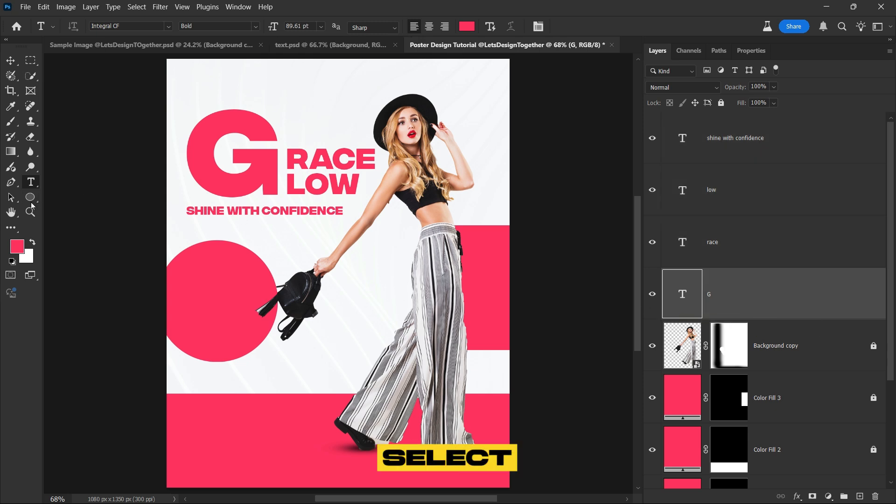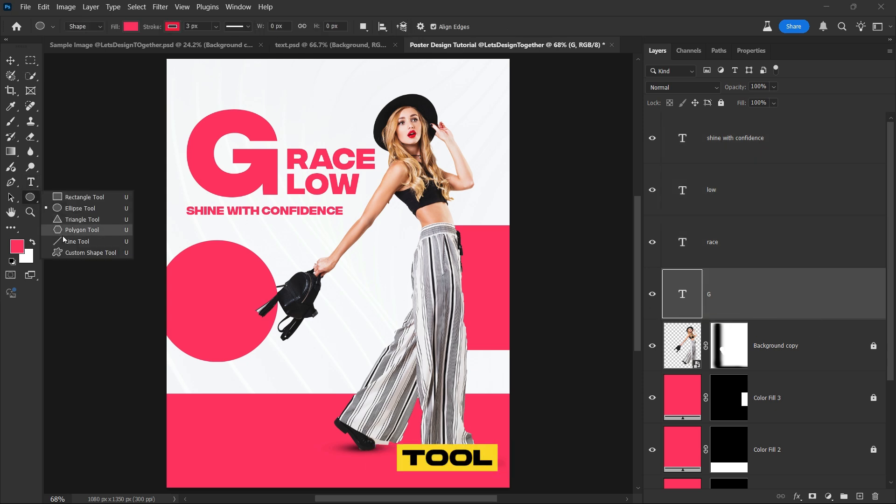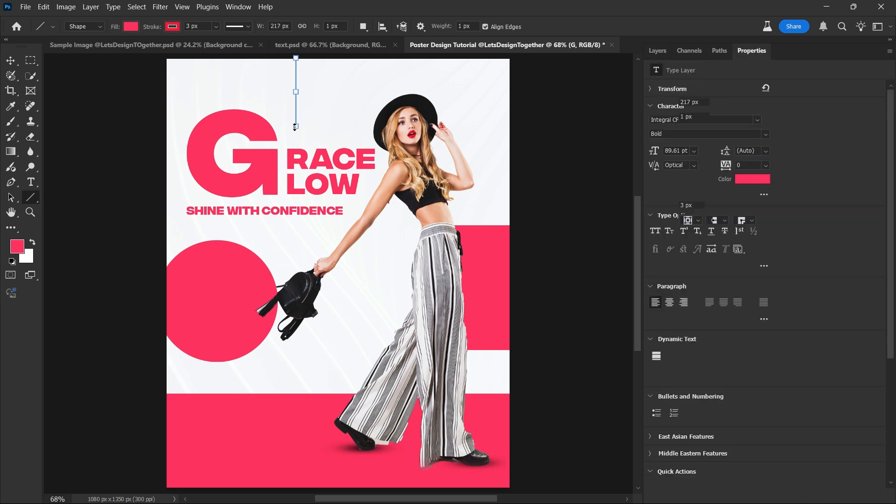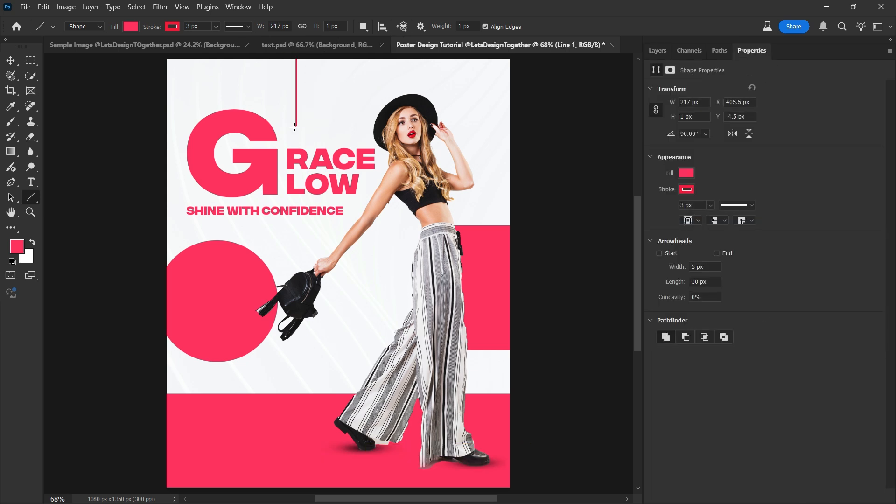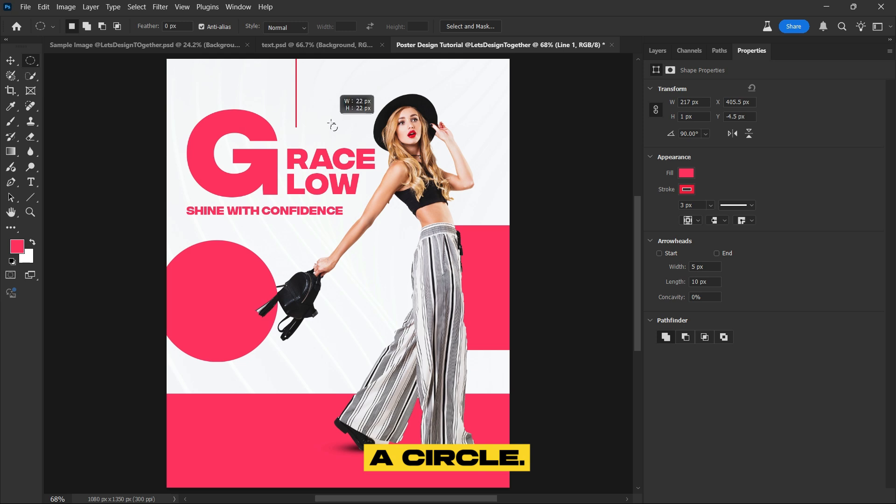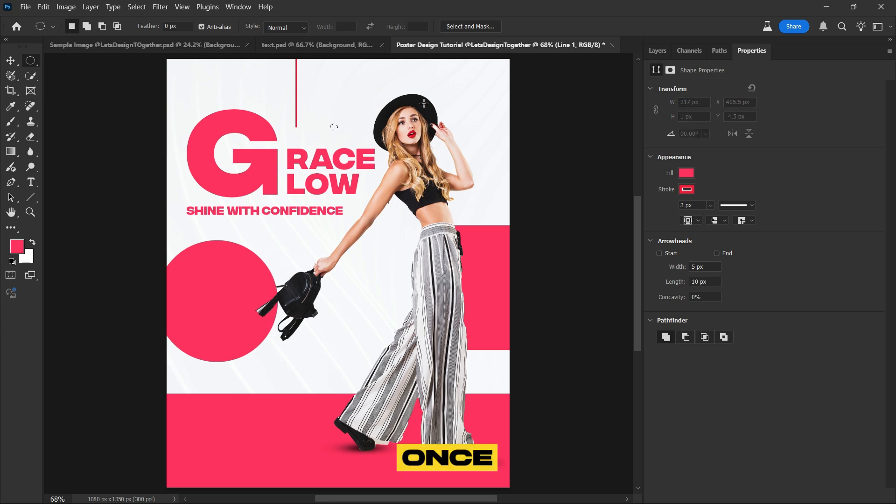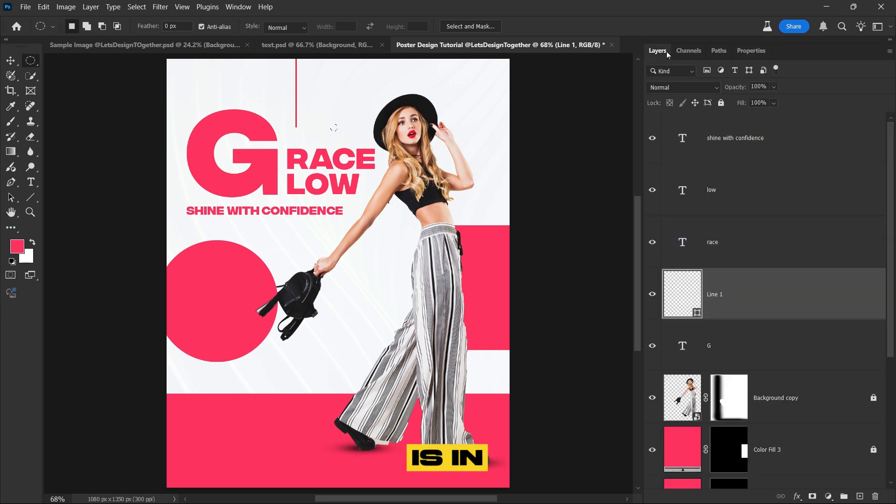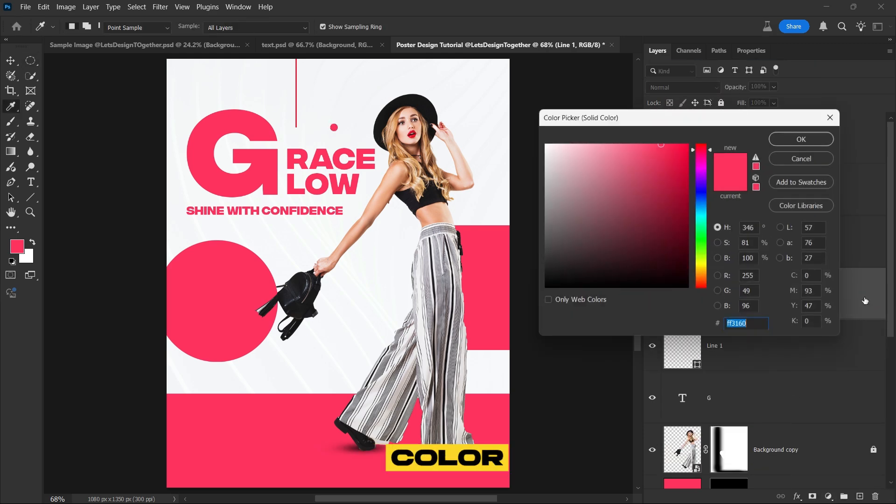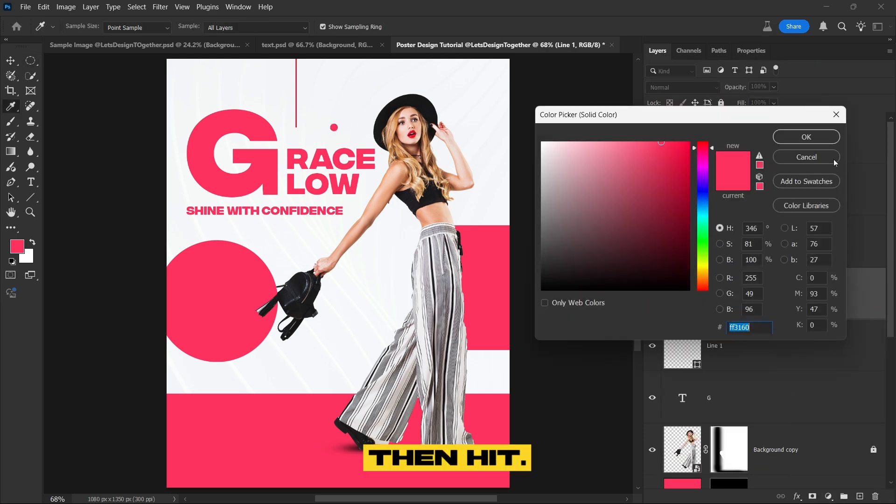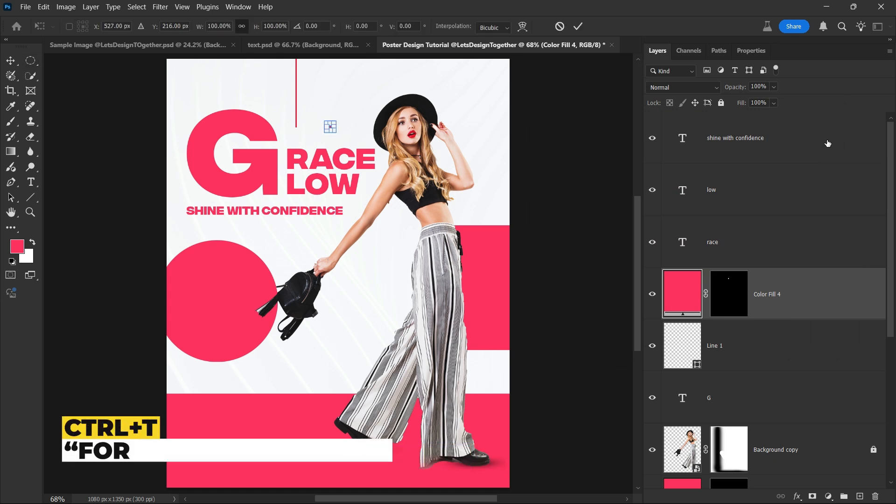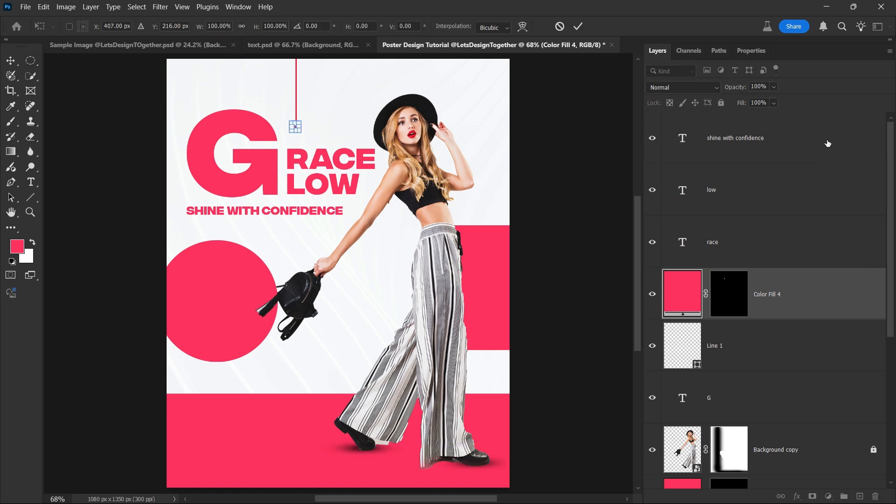First, I'll select the line tool and carefully draw a line that complements the existing layout. Next, I'll switch to the elliptical marquee tool and create a circle. Once the circle is in place, I'll head over to the adjustment layer and choose solid color, then hit OK to apply it. This step not only adds structure, but also balances the composition effectively.